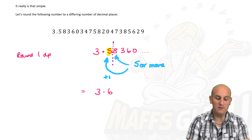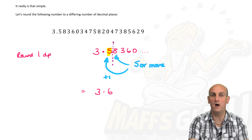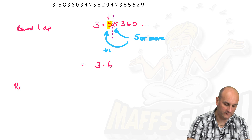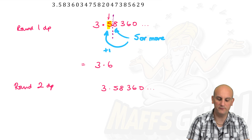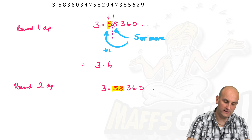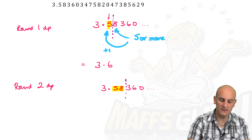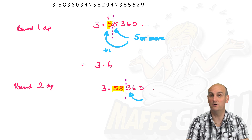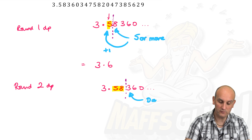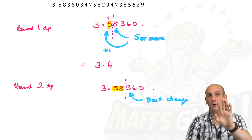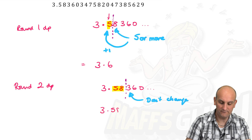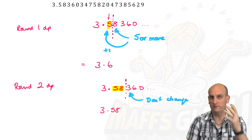Don't add 1 to every digit before the line — only to the one right before the dotted line. Now, rounding 3.58360 to two decimal places: my two decimal places are 5 and 8, I draw a dotted line, and look at the next digit — 3. Is it 5 or more? No. So I don't change the number before it, giving 3.58.